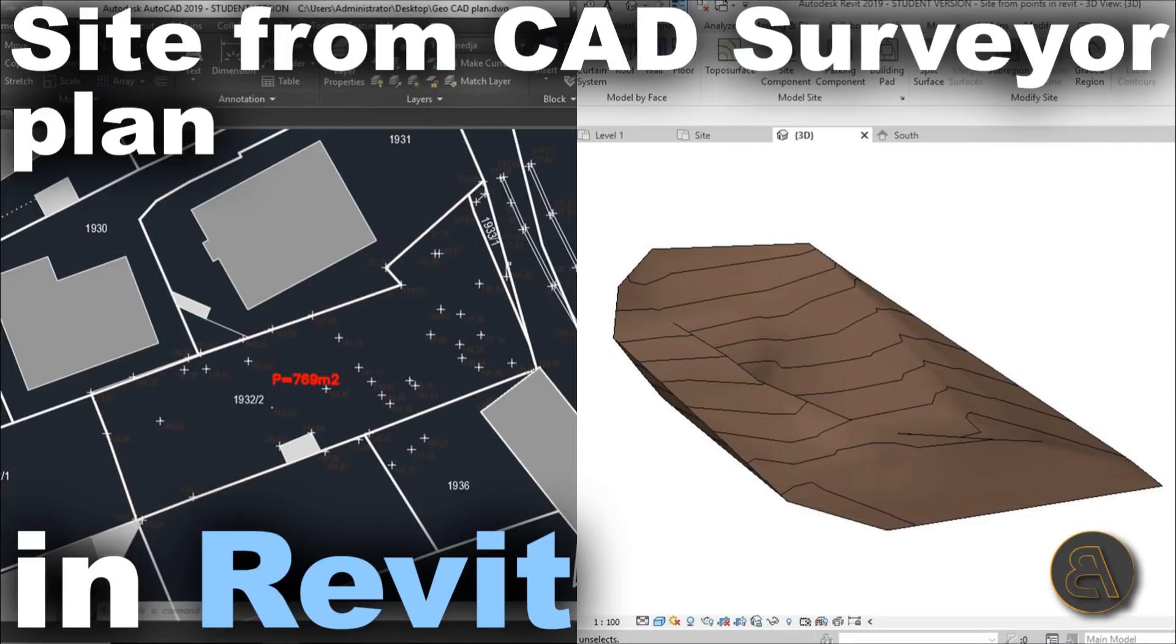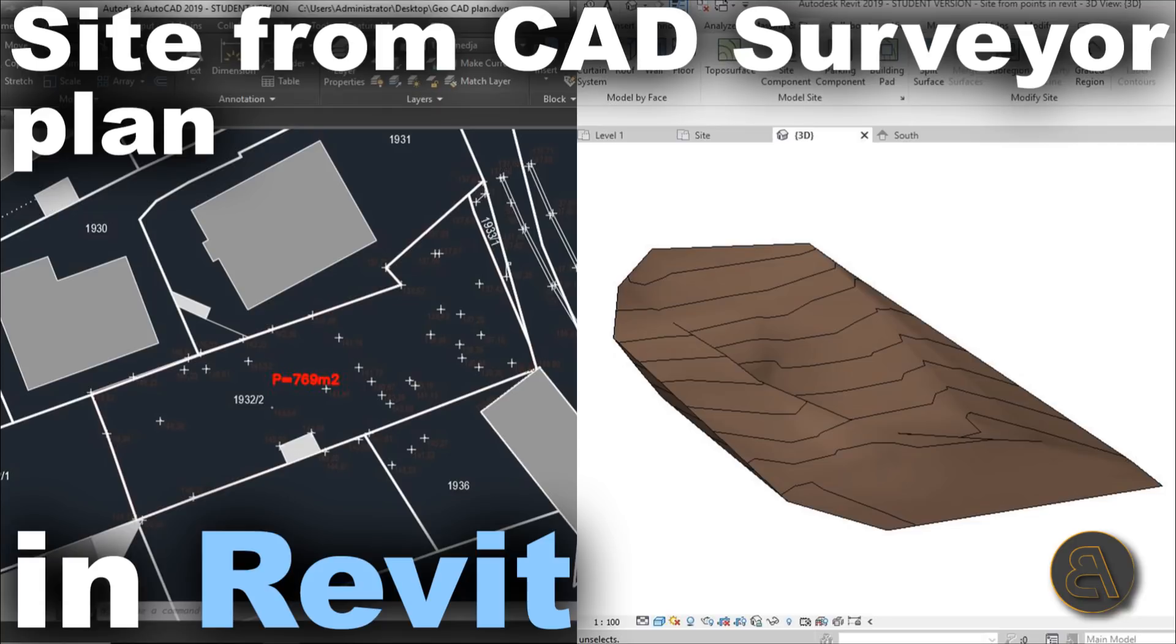So sometimes the surveyor will give you a plan that has those contour lines of the terrain and I've already shown you how to create a terrain using that, so check out that tutorial in the description of this video. But if you want to do it from points, well then it's a bit different and it's a bit more complicated, but it's no problem, it can be done. So I'm going to be showing you that in today's tutorial.